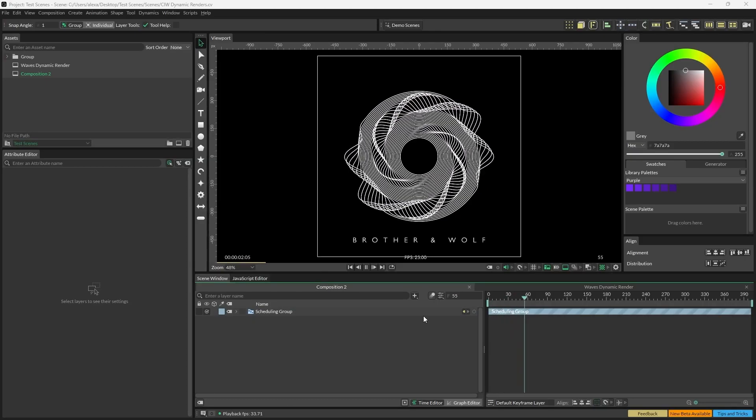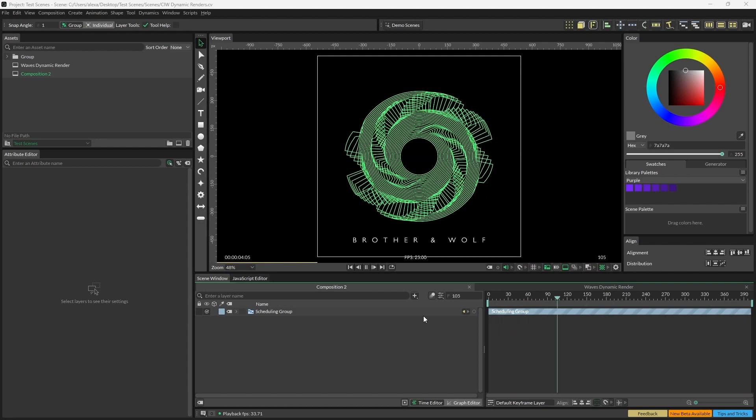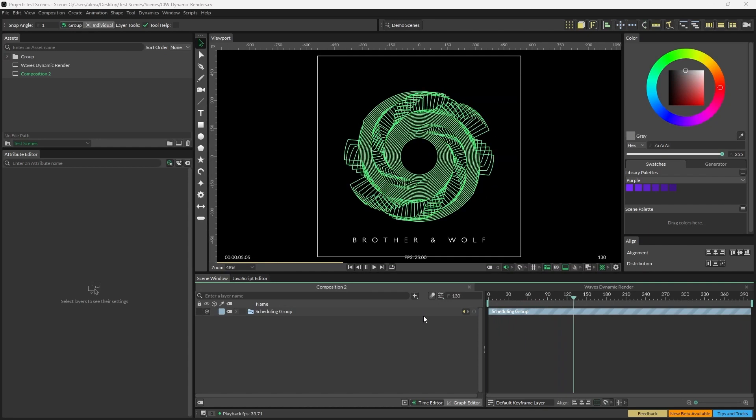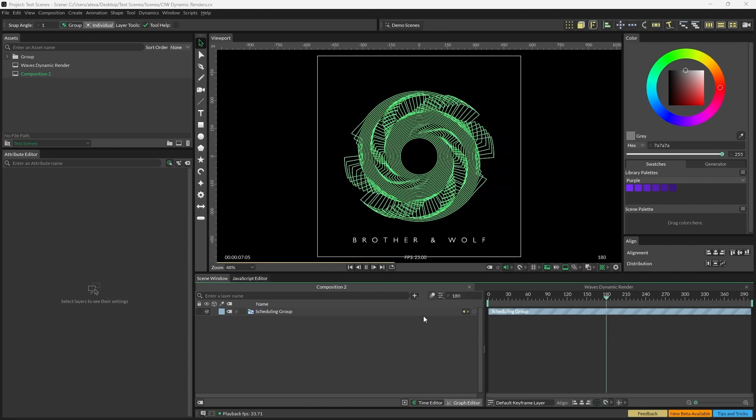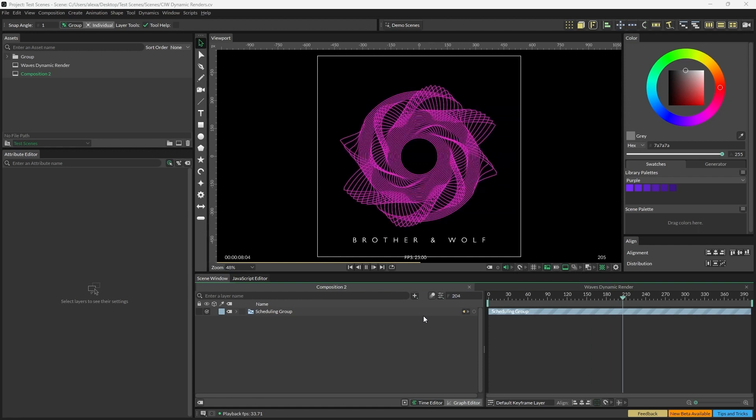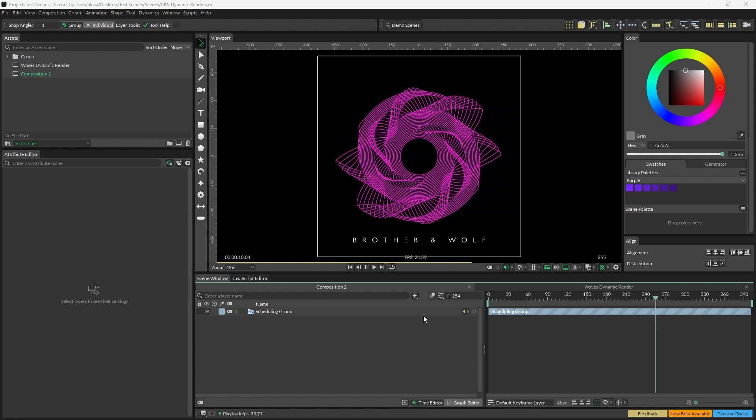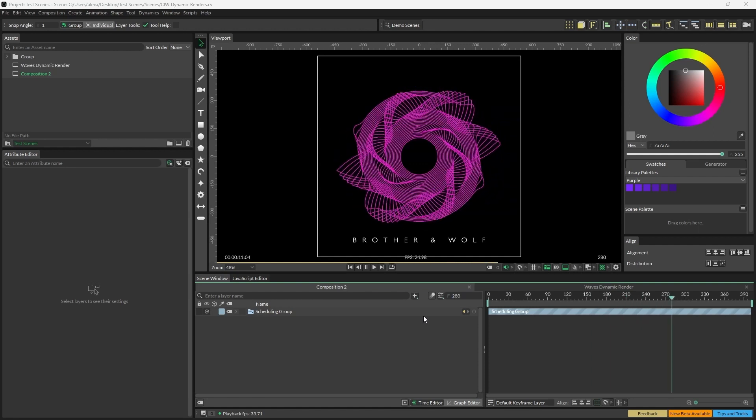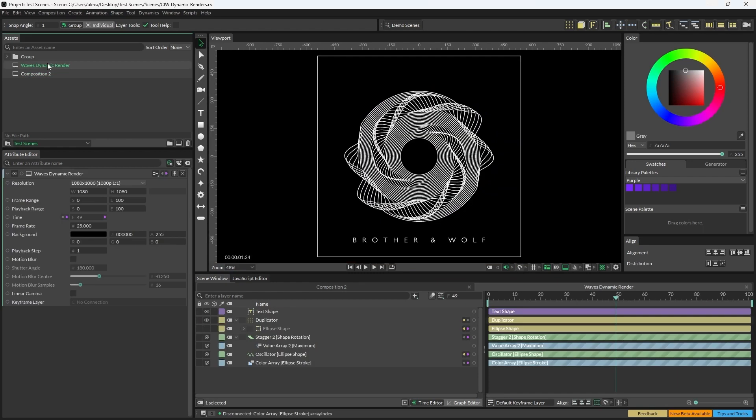Hi everyone, Alex here. Today we're going to take a look at dynamic renders and how we can use these in conjunction with the upload preset manager to upload images and videos to nft.storage and similar sites. I've got a scene set up here as an example to use for the band Brother and Wolf, in which we want to randomly generate some stills to be used as NFTs.